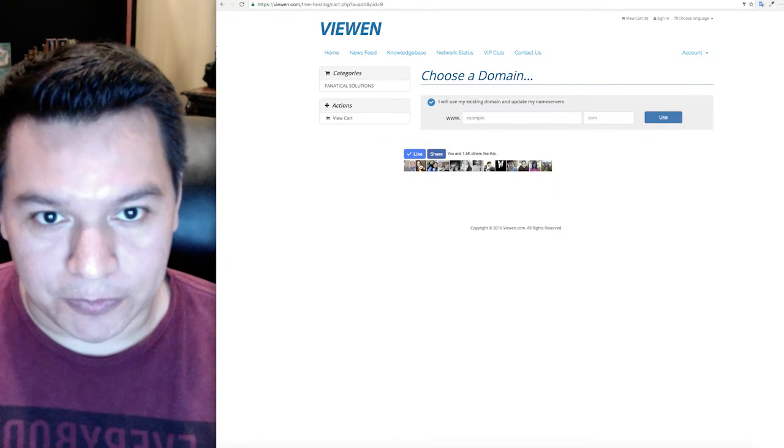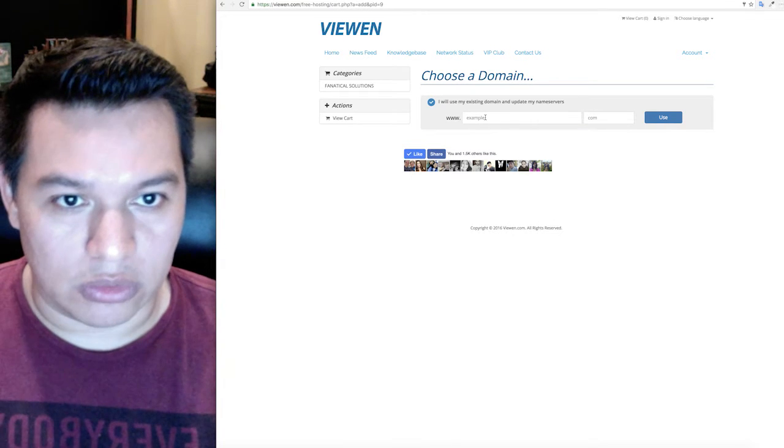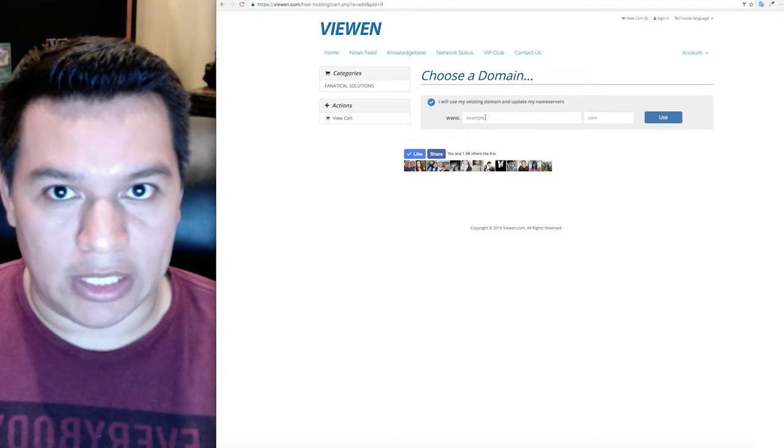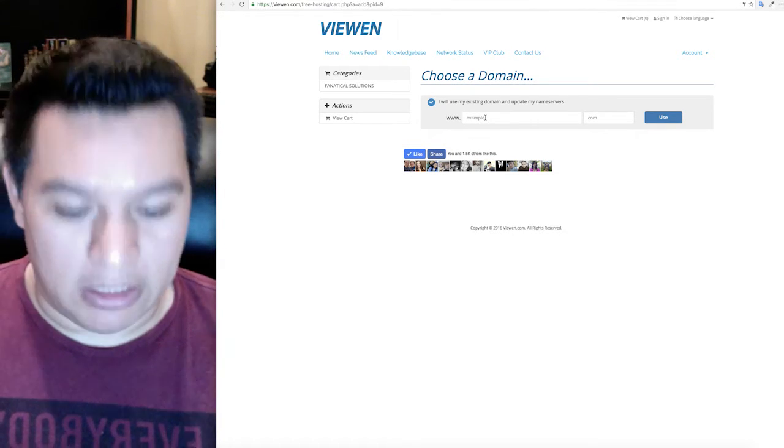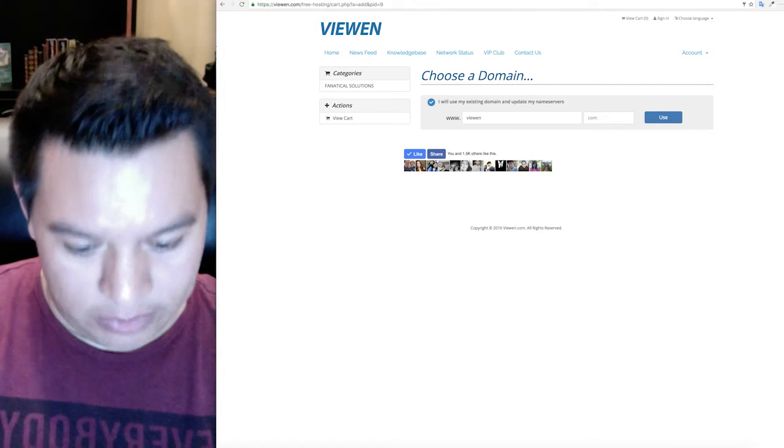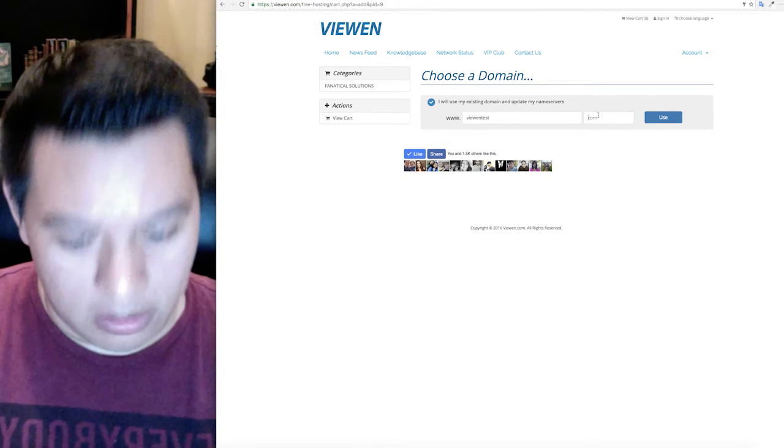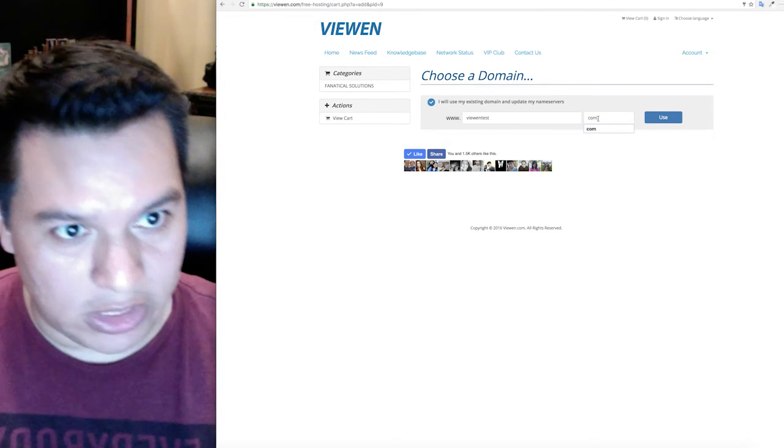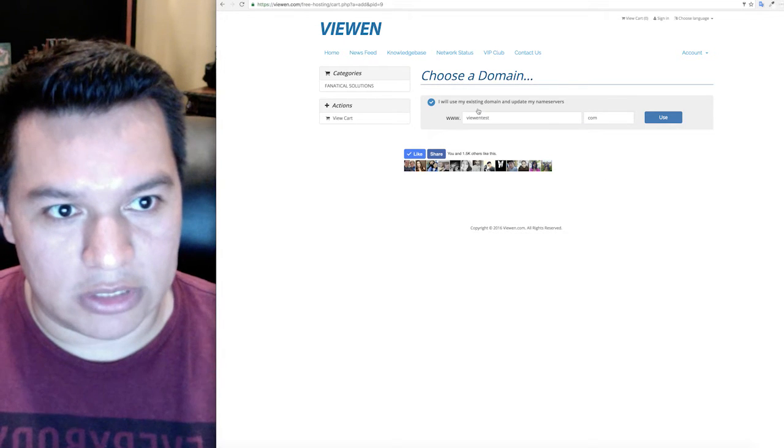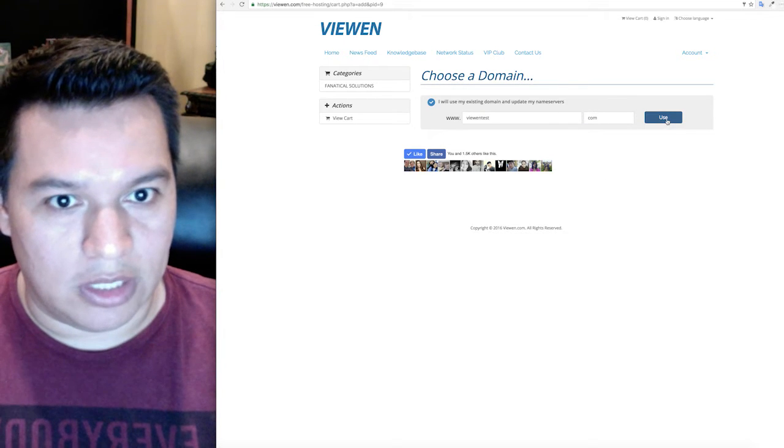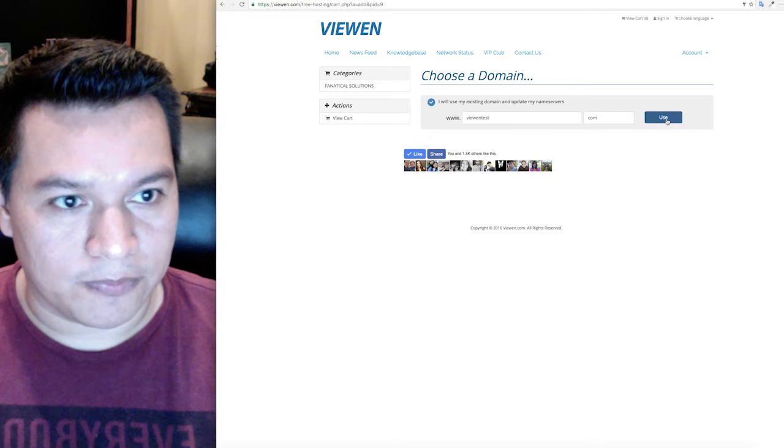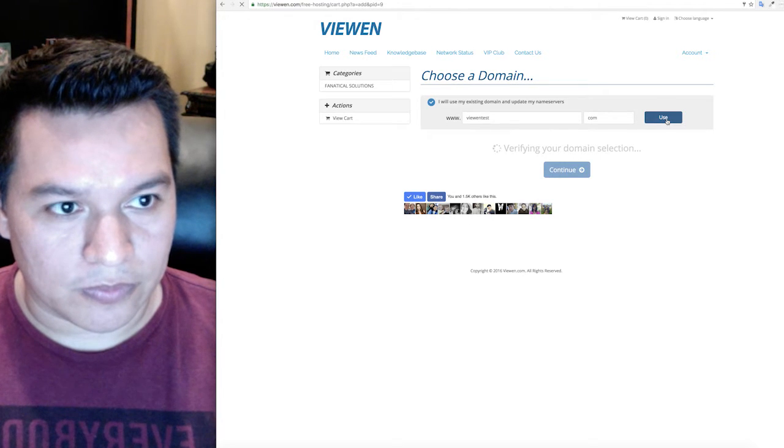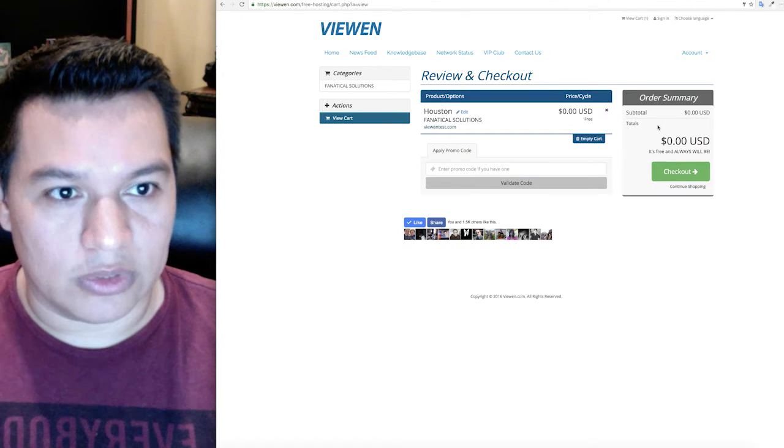Once you're here you'll go ahead and enter a domain name. I'll enter viewentest.com. The TLD goes over here, make sure not to enter it over here. Then you click on use.